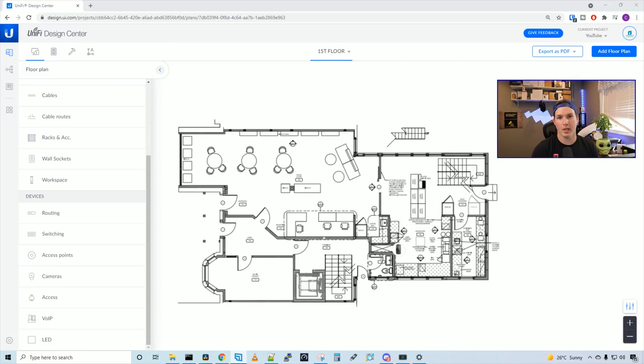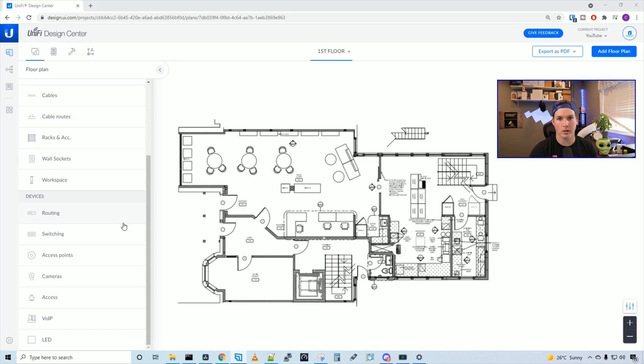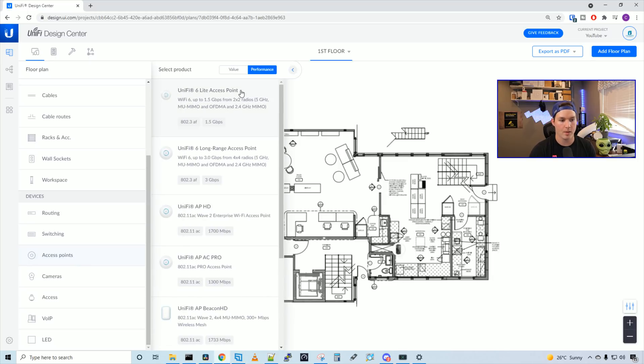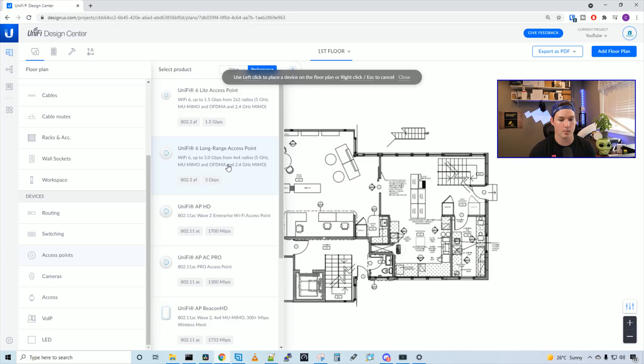All right, next up, we need to add our devices. I'm not going to add the routing and switching, as we'll put that in our rack after we add the access points in cameras. So for this site, I've decided to go with the UniFi 6 long range access points. So we could click on the access points, and then we could select which access point we want to use. So we could see here that we have the UniFi 6 long range access point. I'll click on the access point, and then we could place it where we would want it to go.